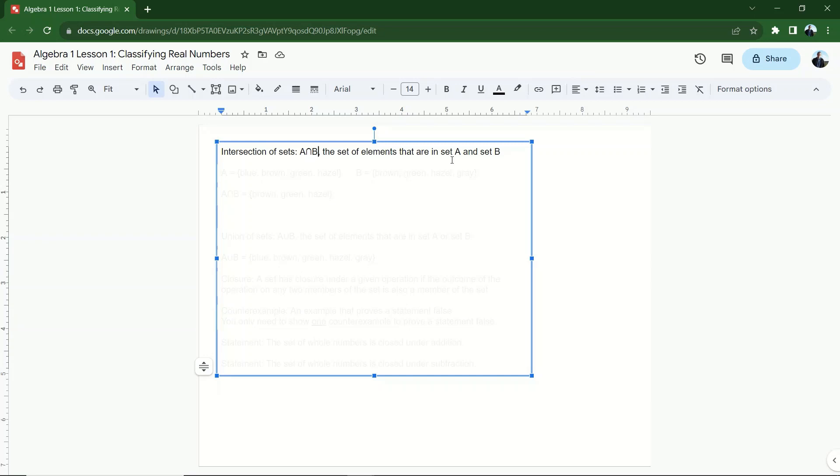But actually, what this means is I'm looking for the set of elements that are present in both sets, and my final set is only going to include elements that are in set A and set B. If something's just in set A or just in set B, the set A intersect B isn't going to include them. It only includes the things that are in both. Now, let me show you what I'm talking about here with a real-world example.